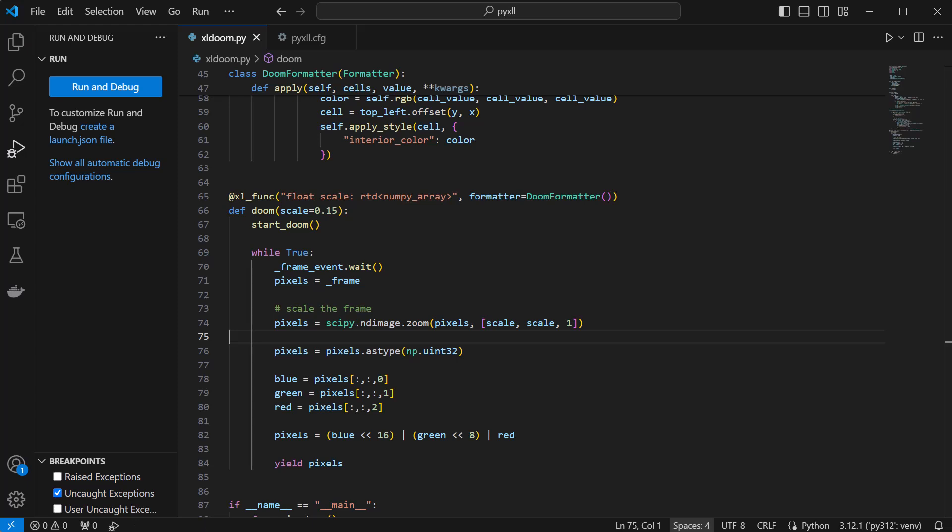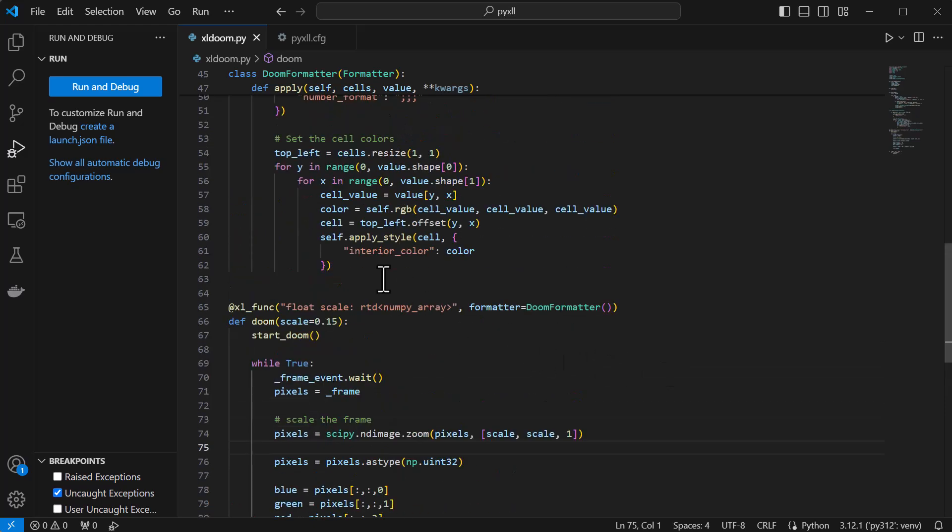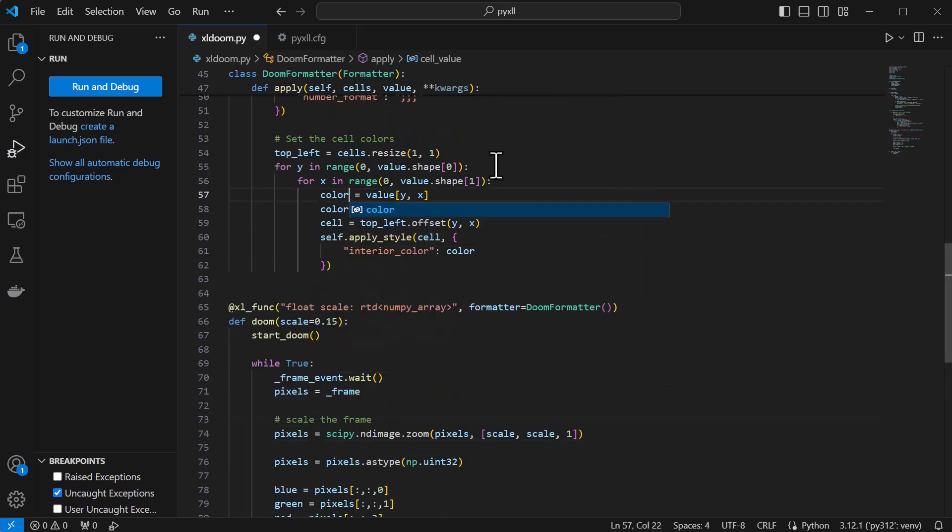The pixel value we have now is conveniently exactly the same as what Excel expects for color values, so in our formatter class we just need to change the interior color to be the pixel value.